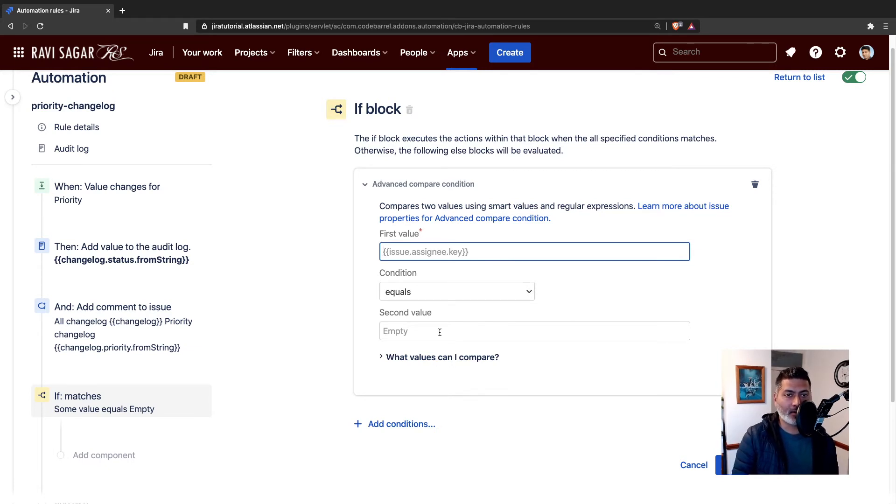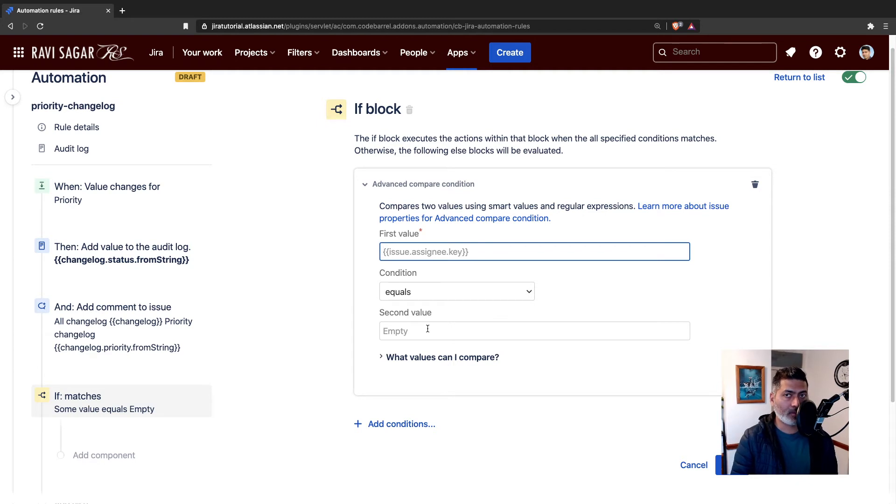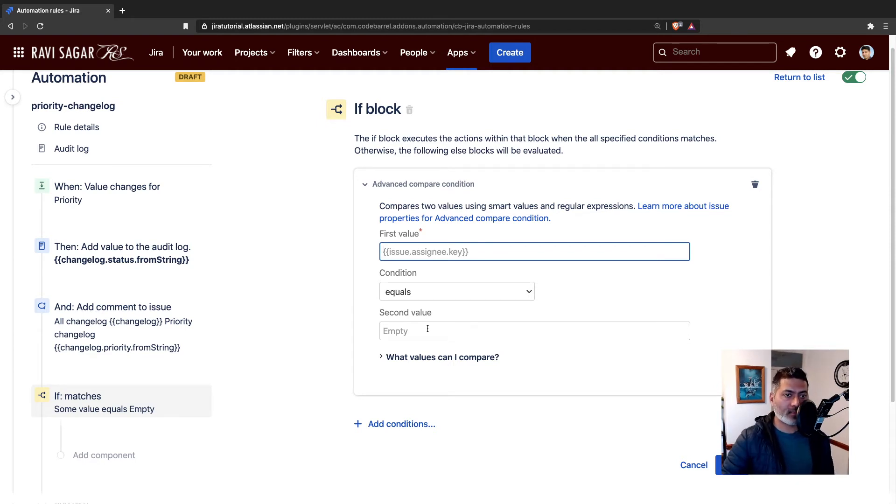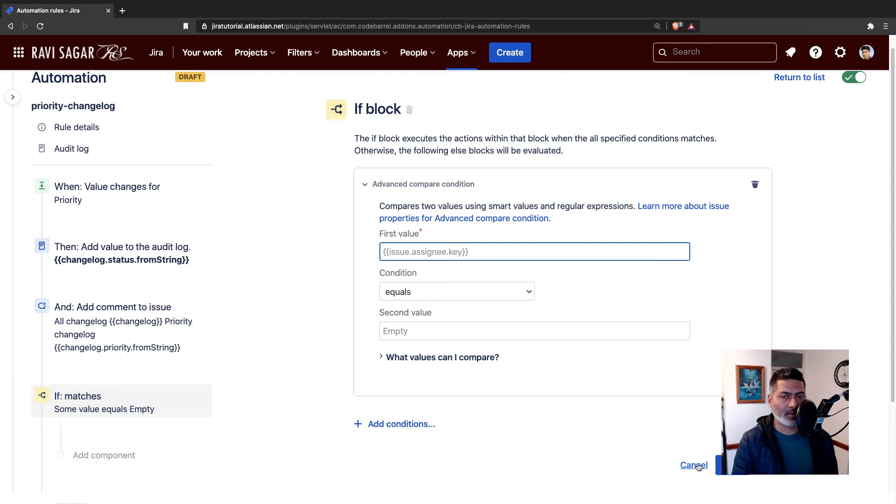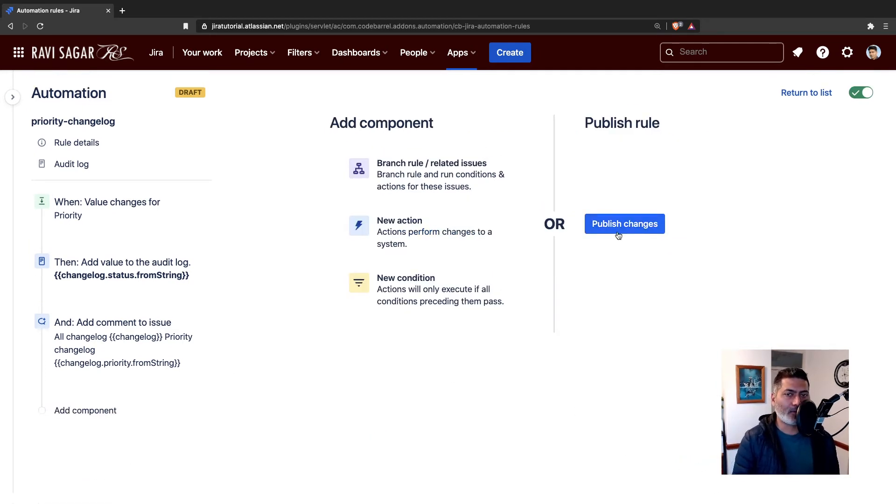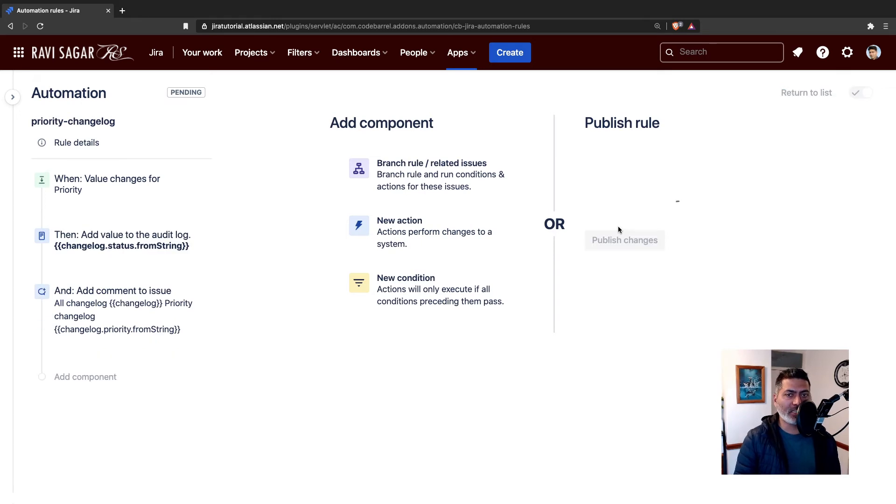Then you can see if it is equal to, let's say, high. So if the priority is changed from high or highest to something else, you want to track it or vice versa. You get the idea. Let me publish the rule.